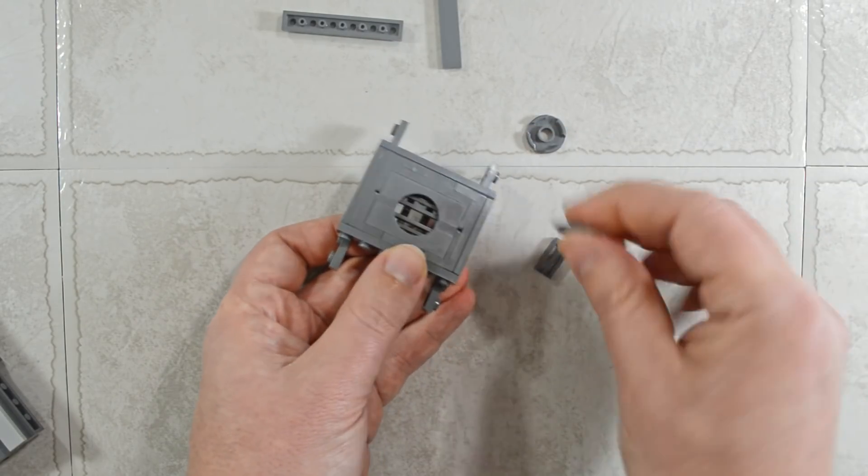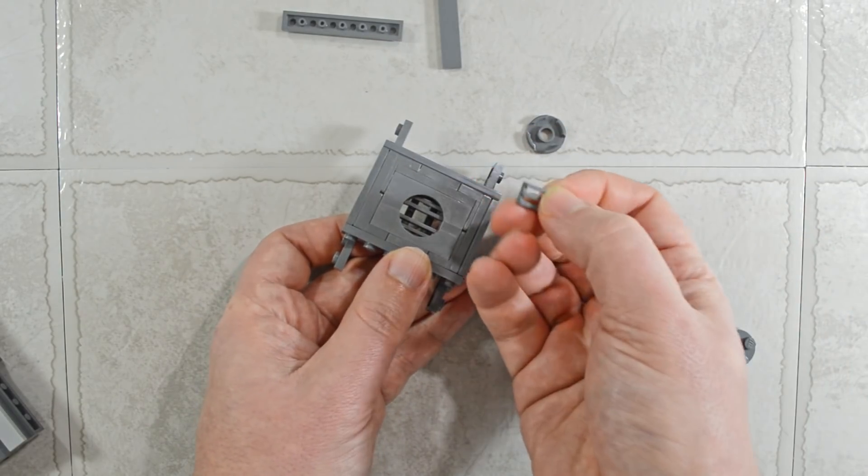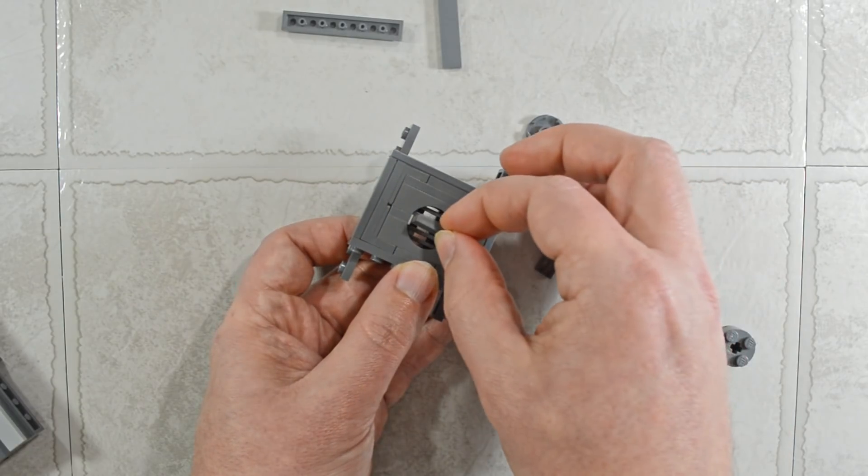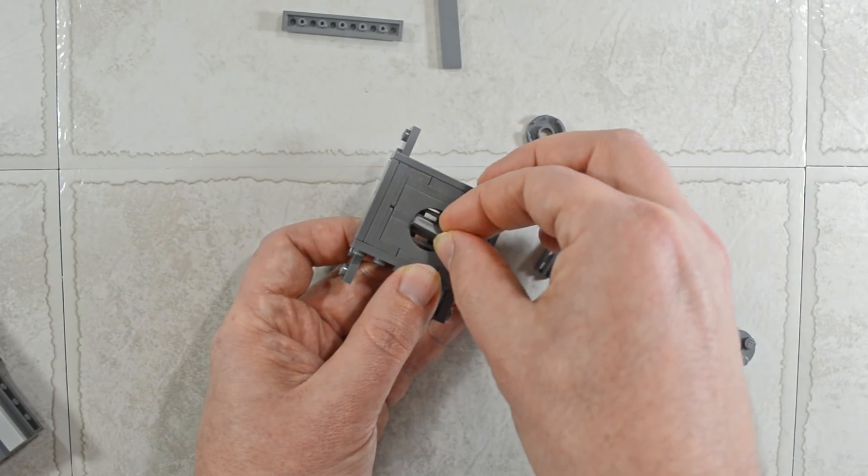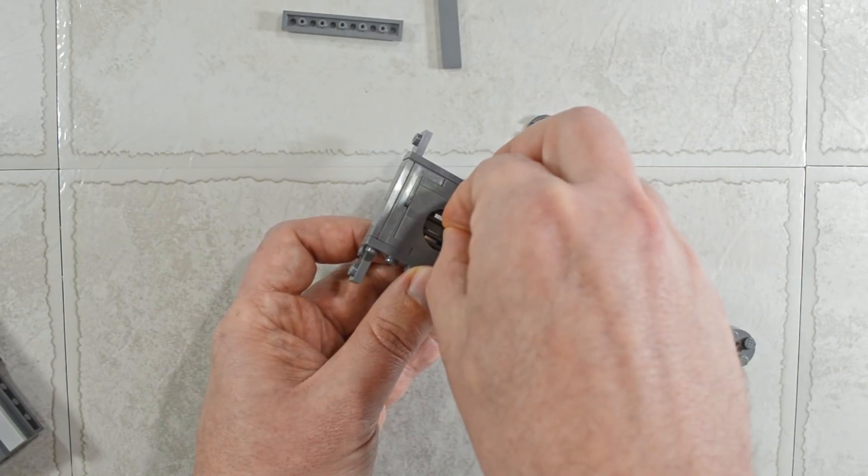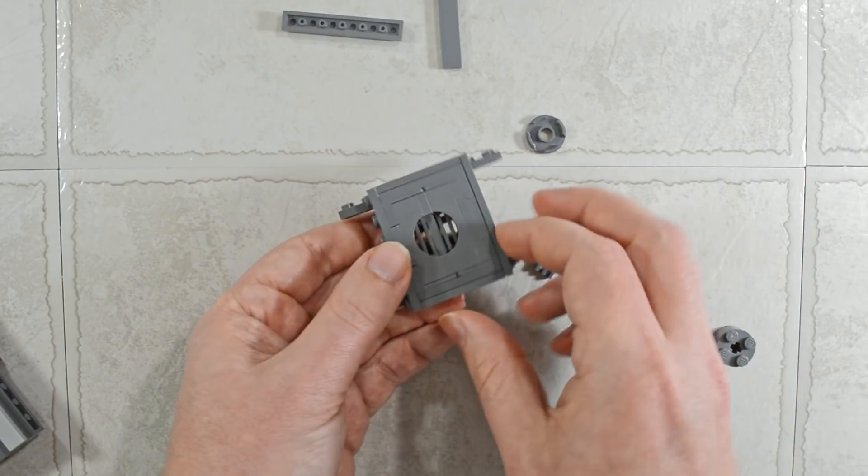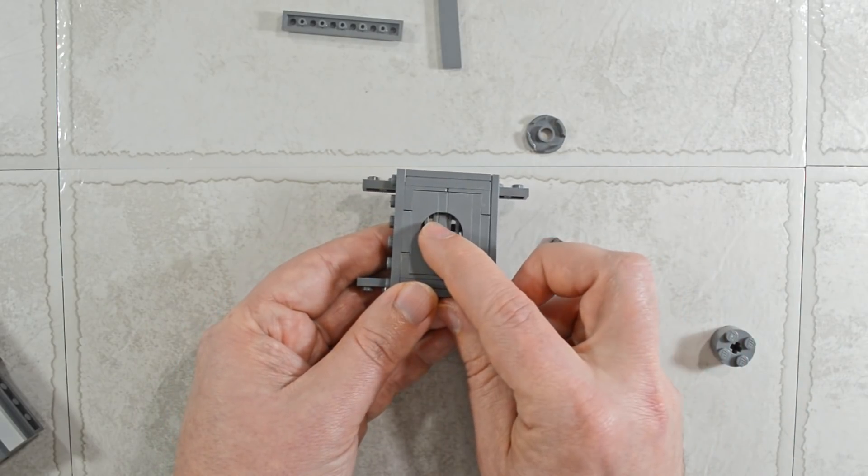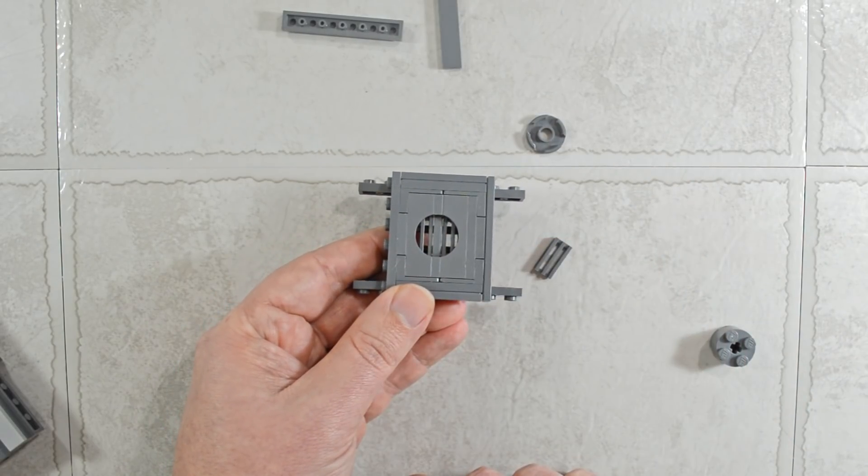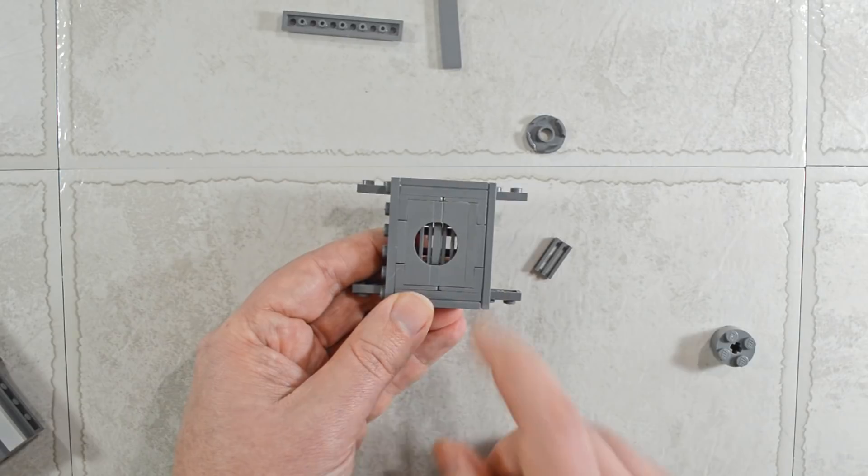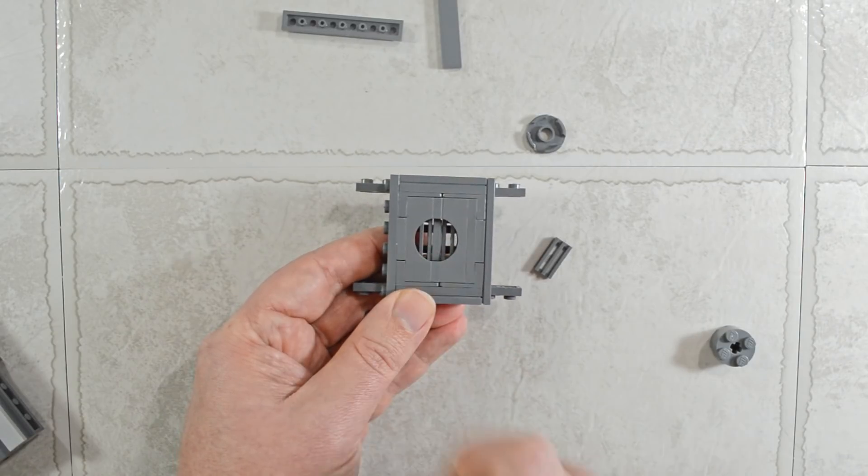There we go. We got both of them in. We are going to take a third grill piece and slide that in sideways. So there we go. Now we have a perfect grill in there.